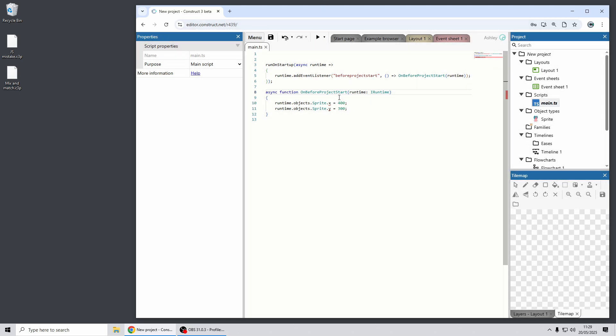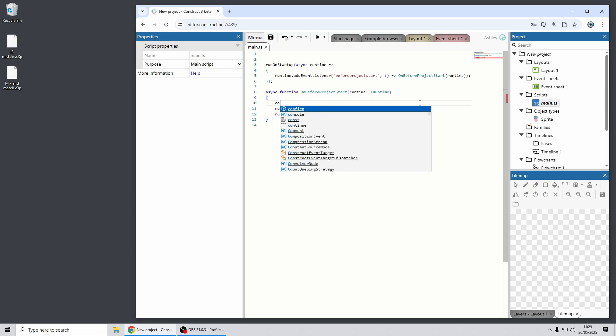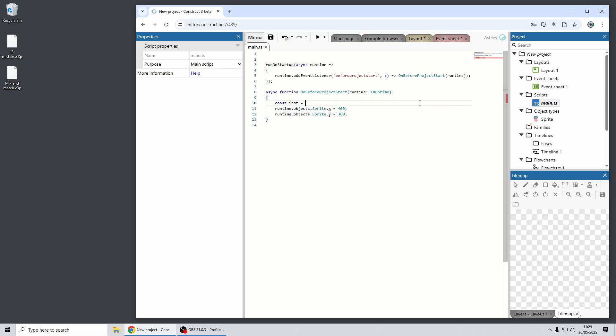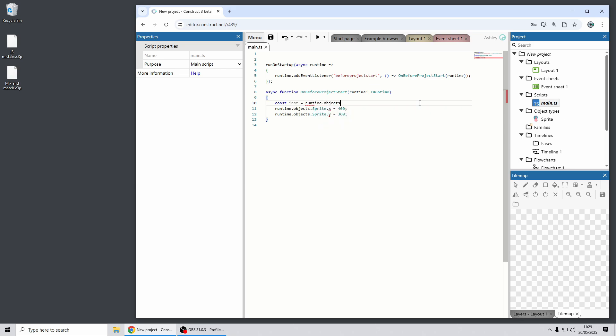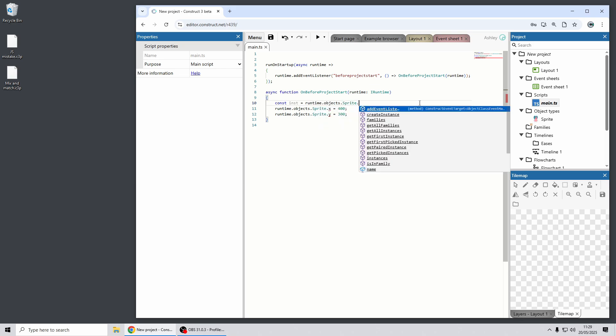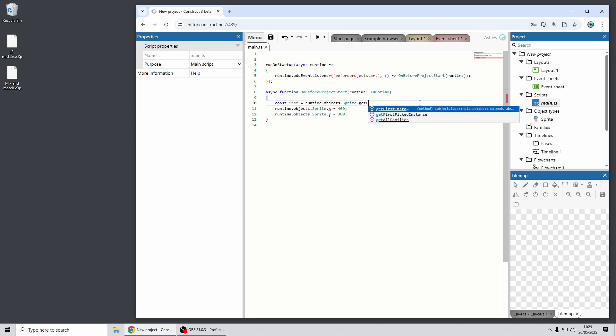So then I can change this code to be what it ought to be. So I'll just get the instance from the sprite object type. So here what you really need to do is say get first instance because there's only one so we may as well get the first one.